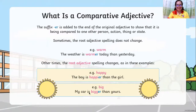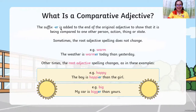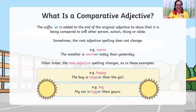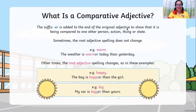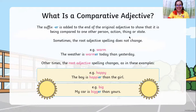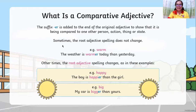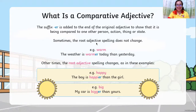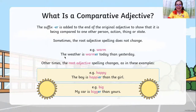The suffix -er is added to the end of the original adjective to show it is being compared to one other person, action, thing, or state. Sometimes the root adjective spelling does not change. For example, 'warm' — you just simply add -er: 'The weather is warmer today than yesterday.'